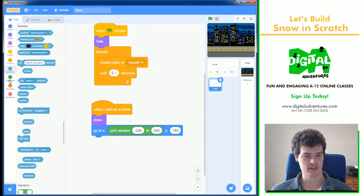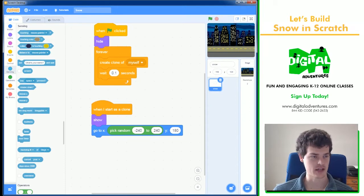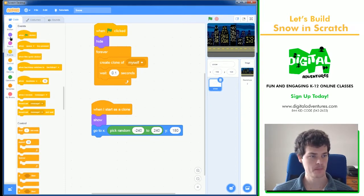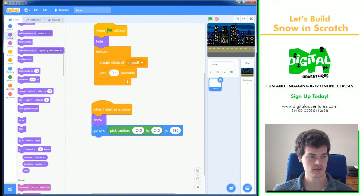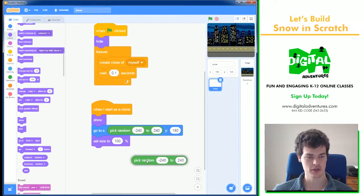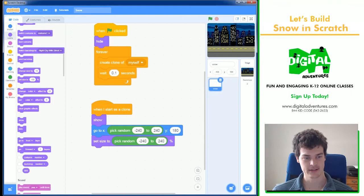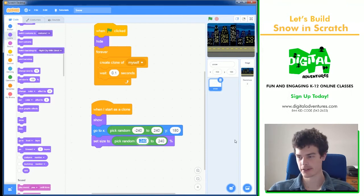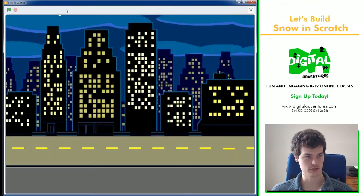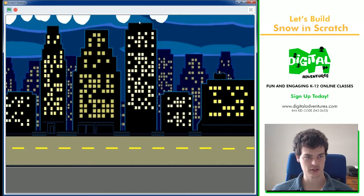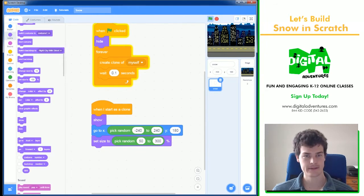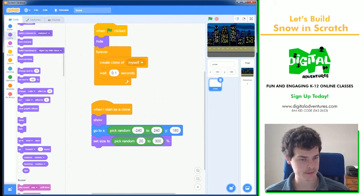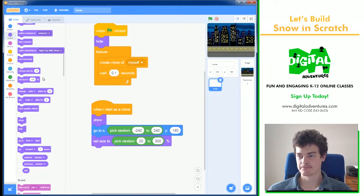One fancy thing we can also do is make each of them different sizes. And that's going to be in looks. We're going to set size to a pick random number. As you can see, I right-click and duplicate that. And I'm going to go, I don't know, 50 to 300. And now, let's see the different snowflake sizes. This will also make it look like some snow is in the background, some is closer. Let's do 20. I thought those were too big. Okay.